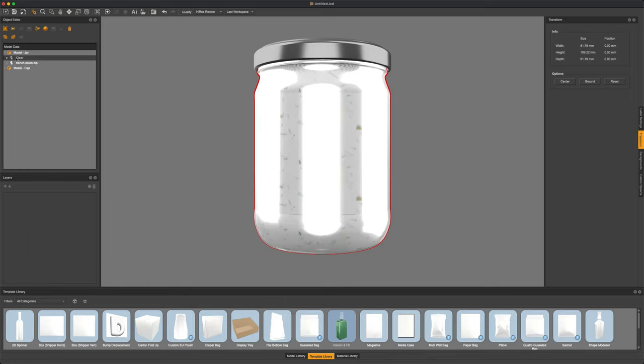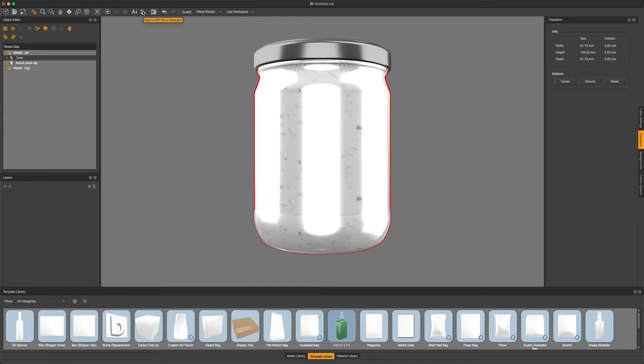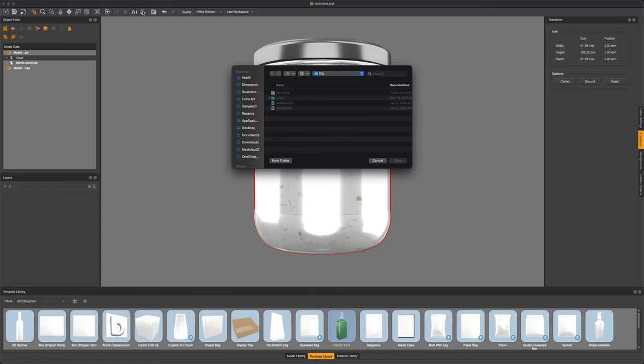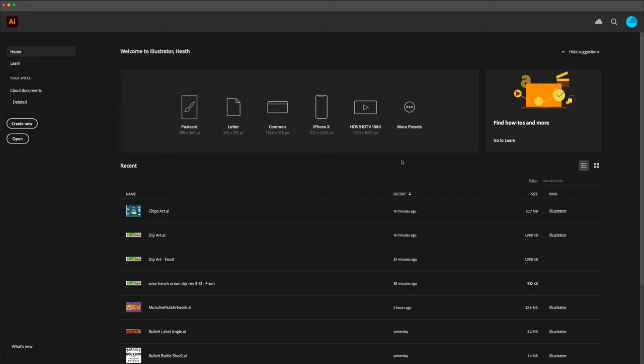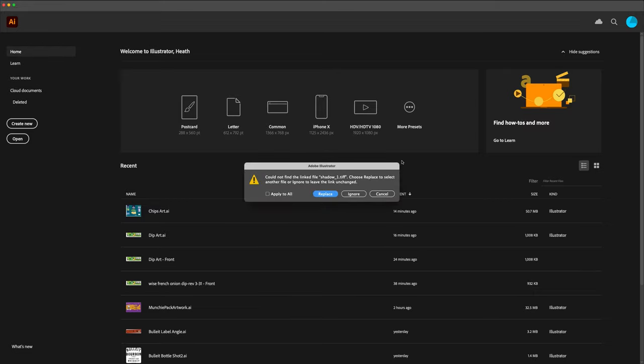Let's go ahead and add a label to this glass jar by selecting the glass jar inside of our object editor and then hitting the connect to AI or PDF file. And what this will do is you can open up an AI or PDF document and it will directly apply that as a label onto our jar.